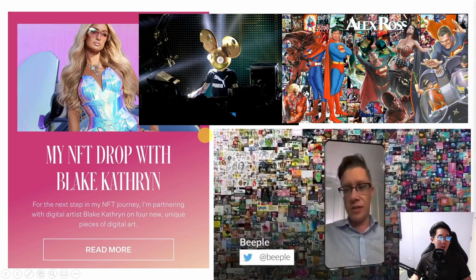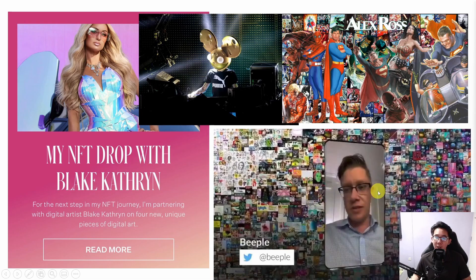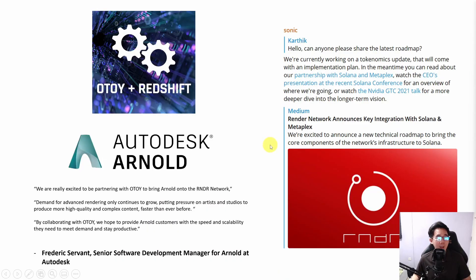A few NFT artists are also using Render Network. Blake Katrine used it together with Paris Hilton's NFT, and Deadmau5 also created some videos using it. Alex Ross, the DC and Marvel comic book artist, has also created some NFTs through the platform. And the artist who sold his NFT art for 69 million dollars — Beeple — is also an advocate and advisor for Render Network.